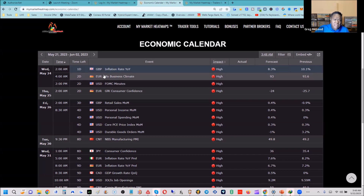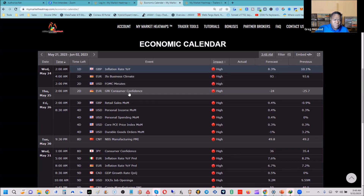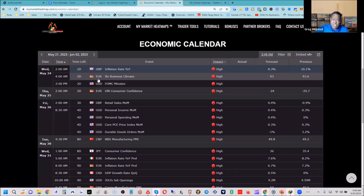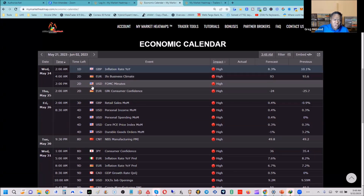At 4 a.m. on that same Wednesday we have the Euro IFO Business Climate out of Germany. Germany is one of the largest economies in the eurozone. The previous number was 93.6 and we're looking for a fall to 93, which could put a continual drag on the euro.